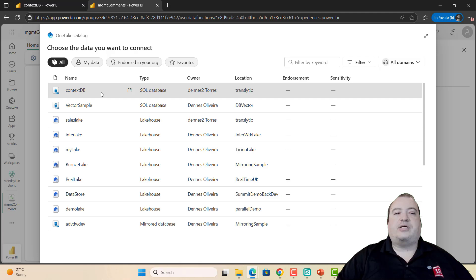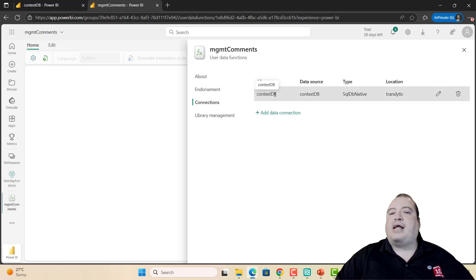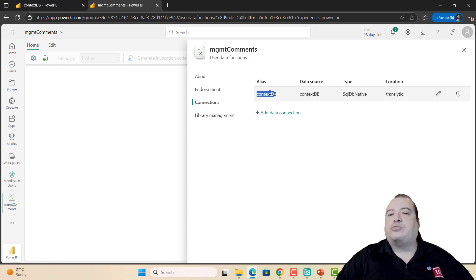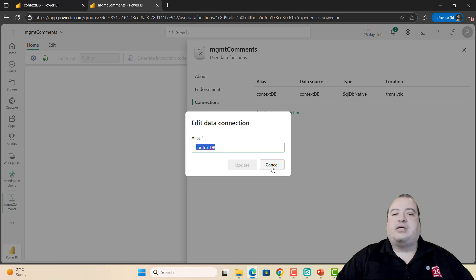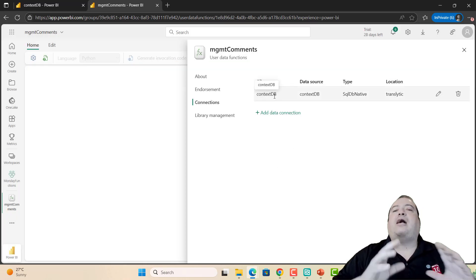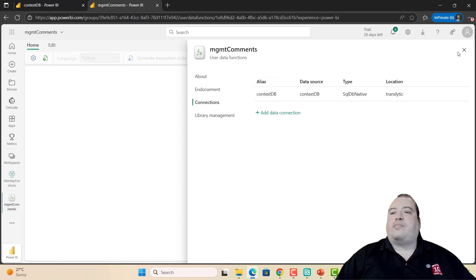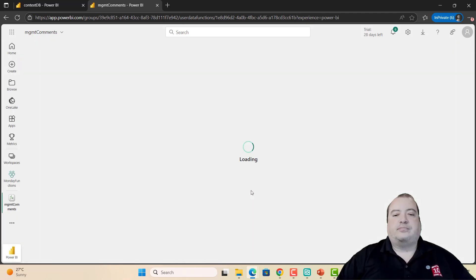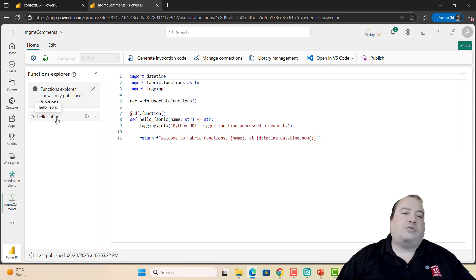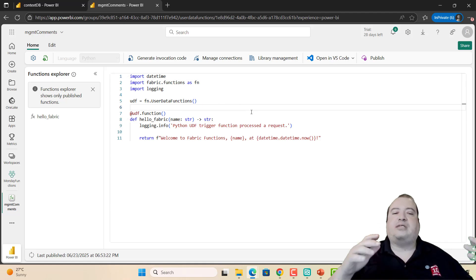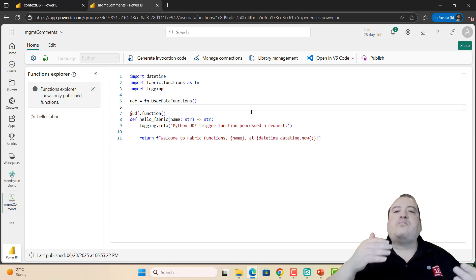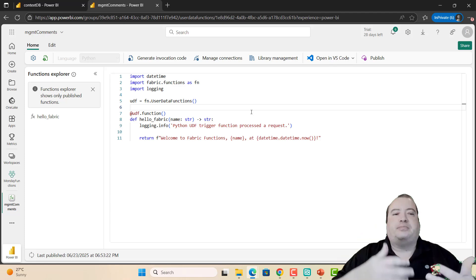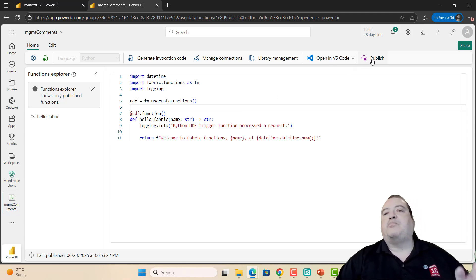I'll create a connection to my ContextDB. The alias of the connection became ContextDB. I can edit the connection alias. The point is this alias is how the code will refer to this connection. Let's create the function. New function. The function itself ends up with a name like HelloFab. I'm working with this function in a development environment. The function has a publishing process.